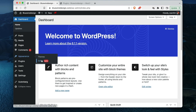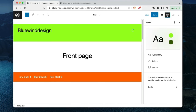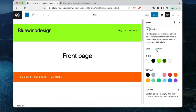Task 3 is about exploring the new color randomizer. I need to go back into the Editor, open Style Settings, go to Styles, then Colors to find it.